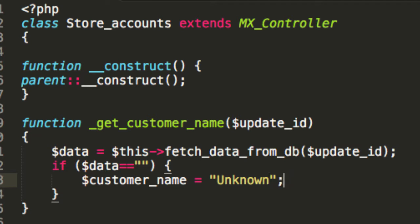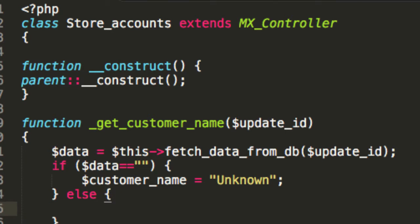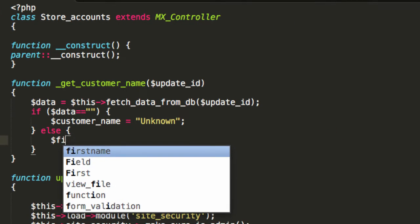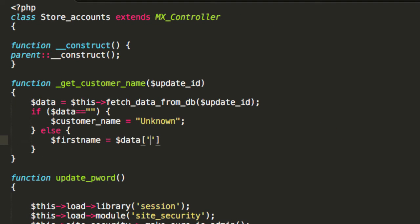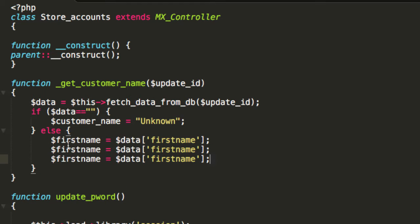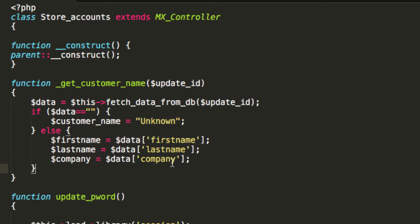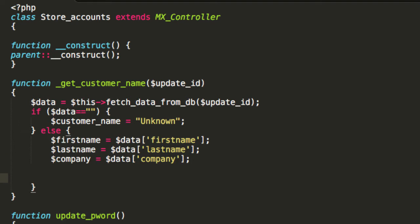That's the vibe — it's basically if we get an invalid ID on store accounts. Otherwise, I'm going to say first name equals data first name, and then we're going to do the same for last name and company.